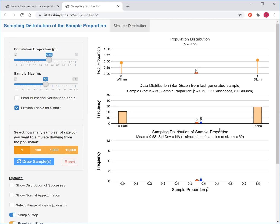In this particular sample I drew, out of those 50 showing up to vote, we have 29 successes — a success here is a vote for Diana — and 21 failures, a failure here means a vote for William. Now 29 out of 50 is 0.58, or 58%. So we say the sample proportion for the sample of 50 students was 58% or 0.58, denoted by the blue triangle here, which is slightly above the 55% we assumed in the entire population.